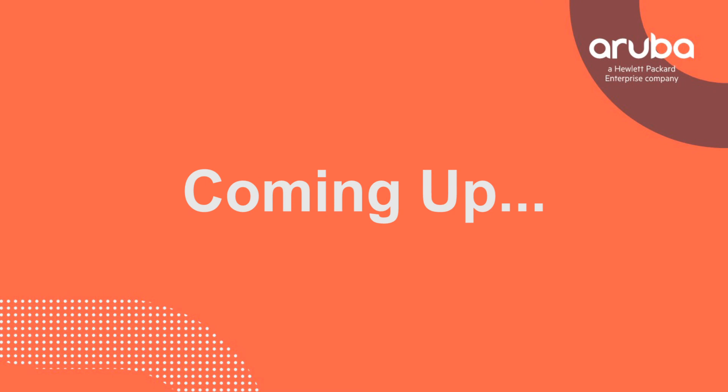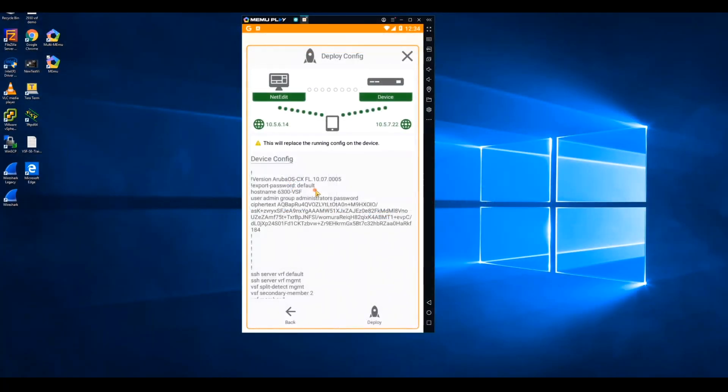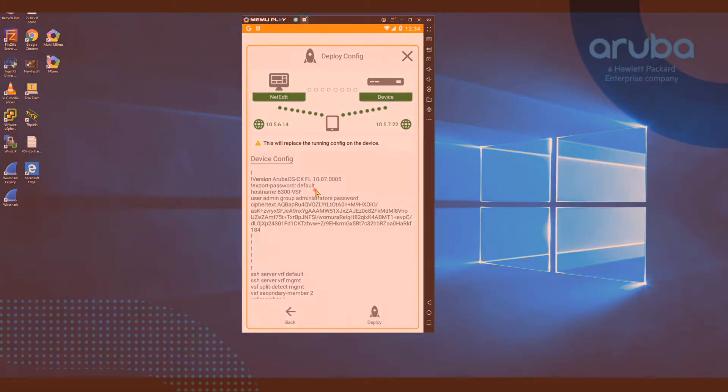Thank you, Matt and Ruben, for showing us how to do zero-touch provisioning using DHCP options. In our next episode, we'll be going over how to do provisioning with the CX mobile app. So be sure and tune in to catch that episode.